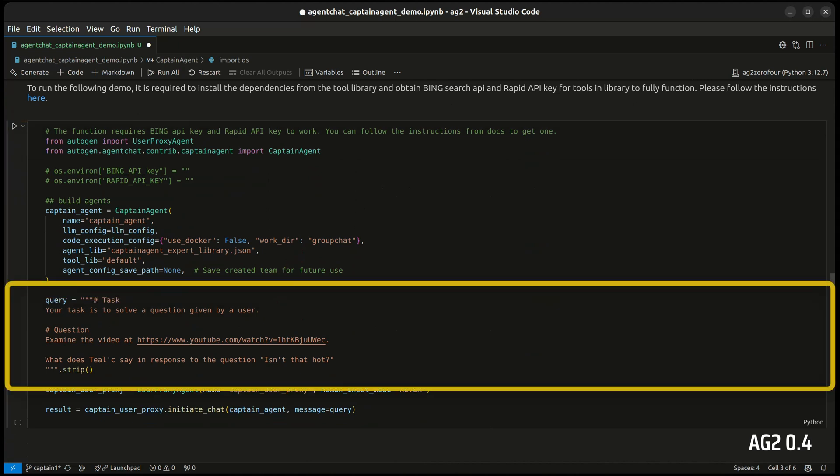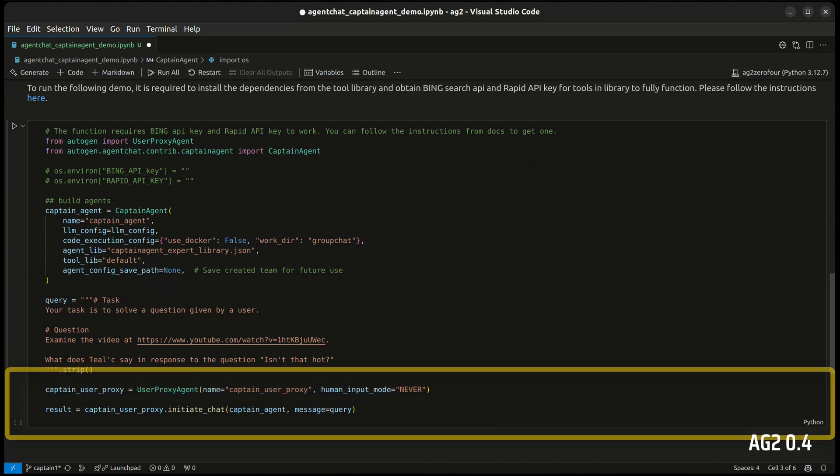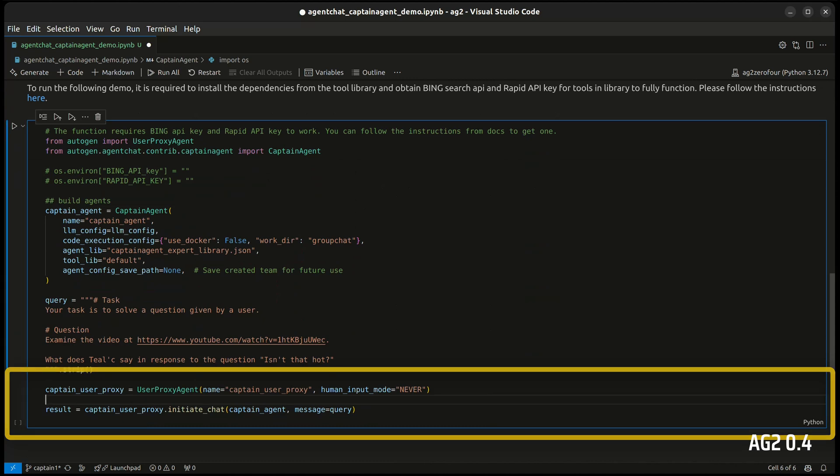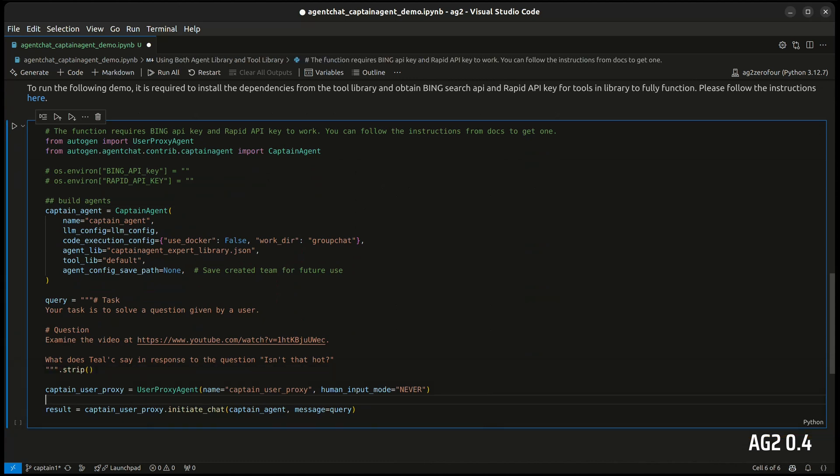We've given Captain Agent the task of examining a YouTube video and finding out what one of the characters is saying in response to the question isn't that hot. We initiate the chat with a standard initiate chat using a user proxy agent. Let's run it.